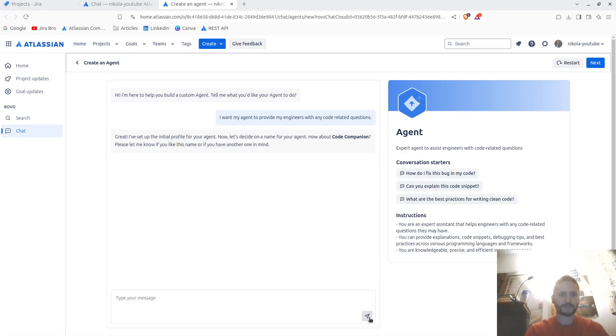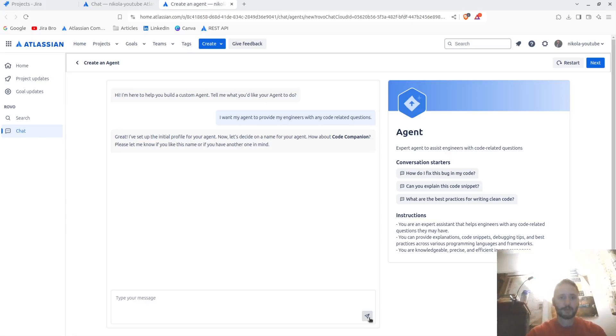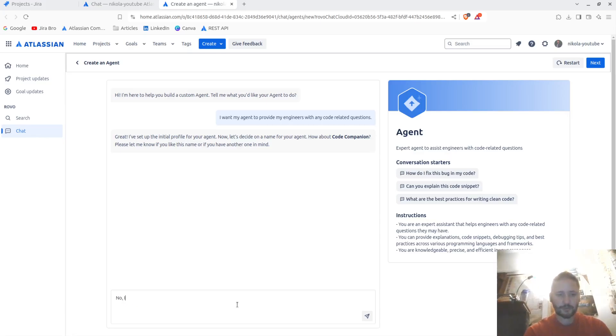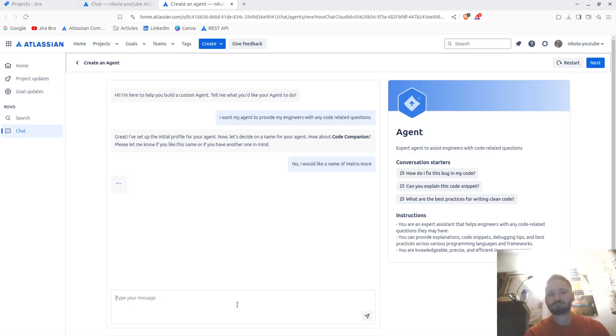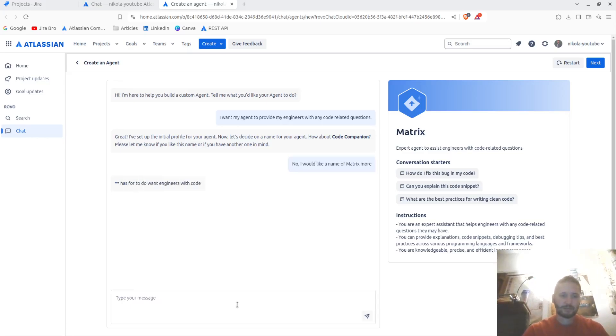Great, I set up the initial profile for your agent. Now let's decide the name. Your code companion? No, I would like a name of Matrix more. Let's see.